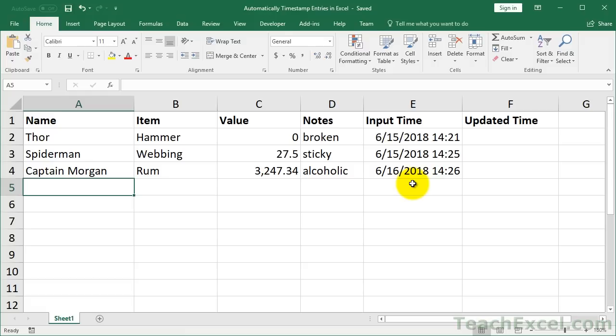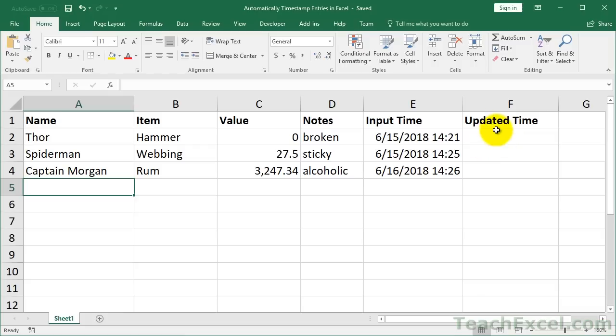So here I have a very basic table set up — often times it will be a lot larger than this, but just very simple: name, item, value, notes, input time. And we'll also do updated time at the end, a neat little feature that we'll use with the automated feature.